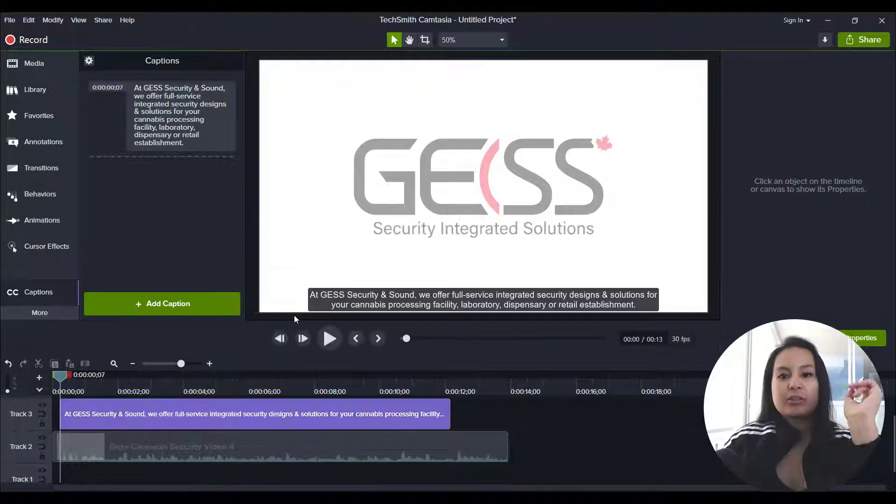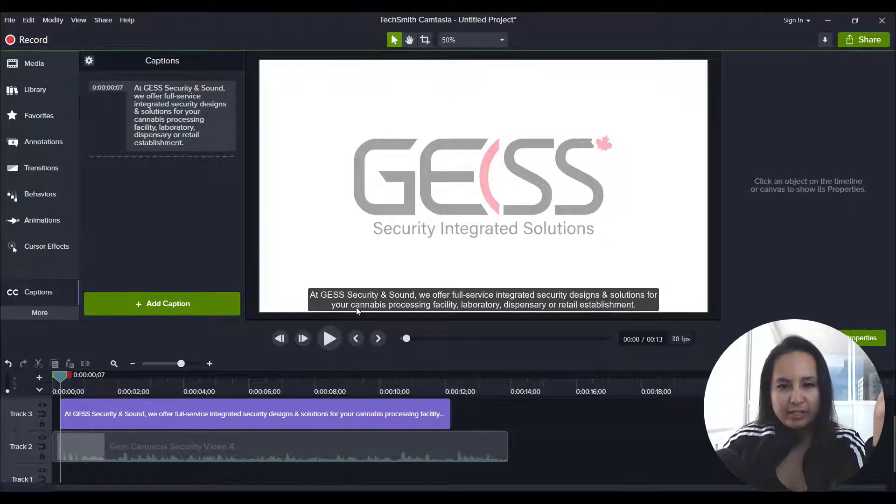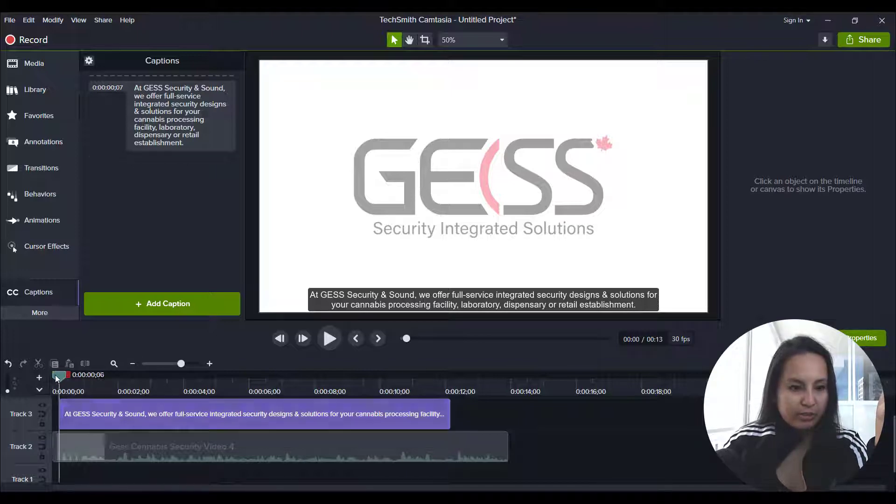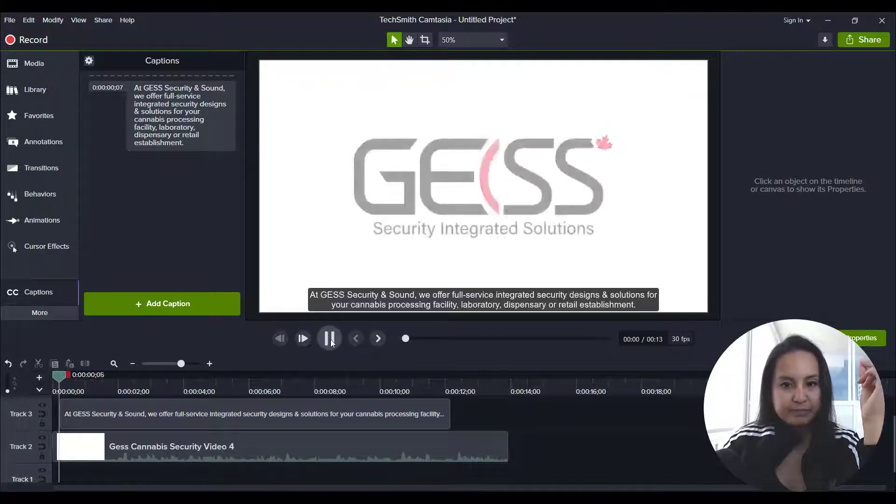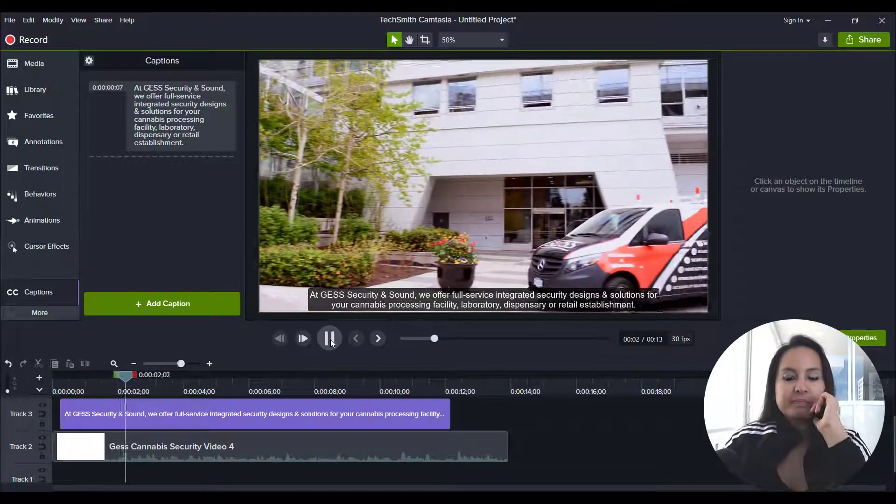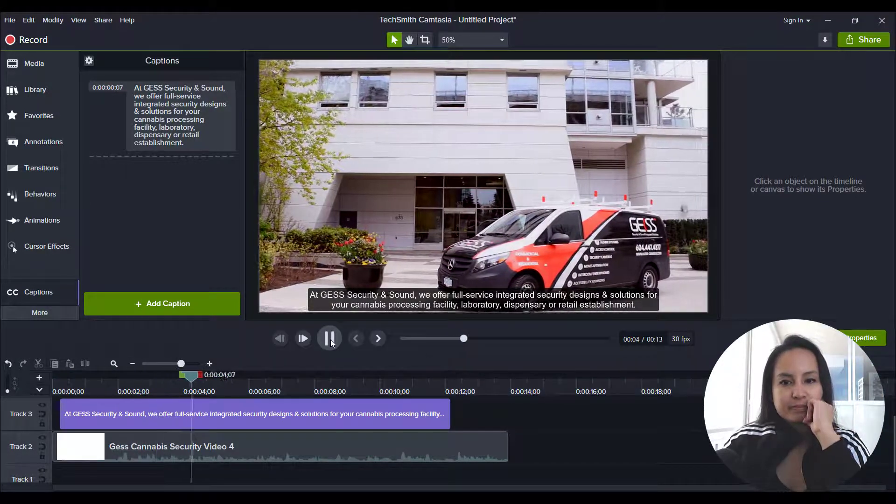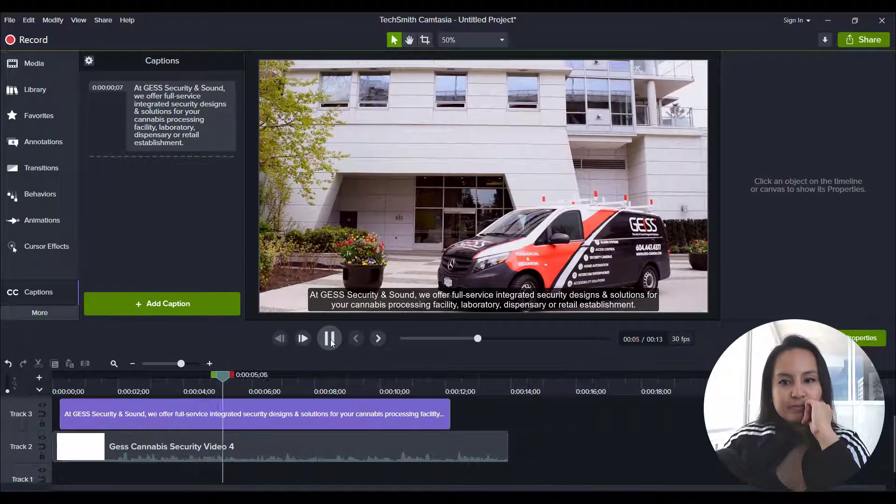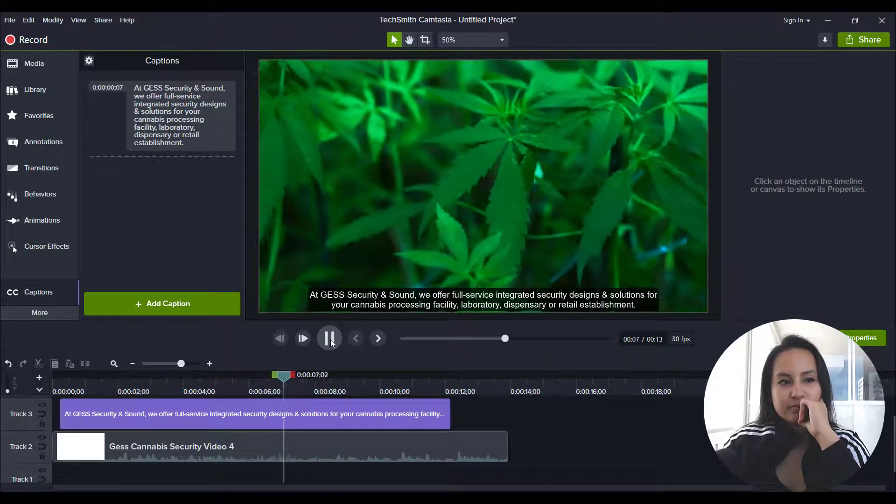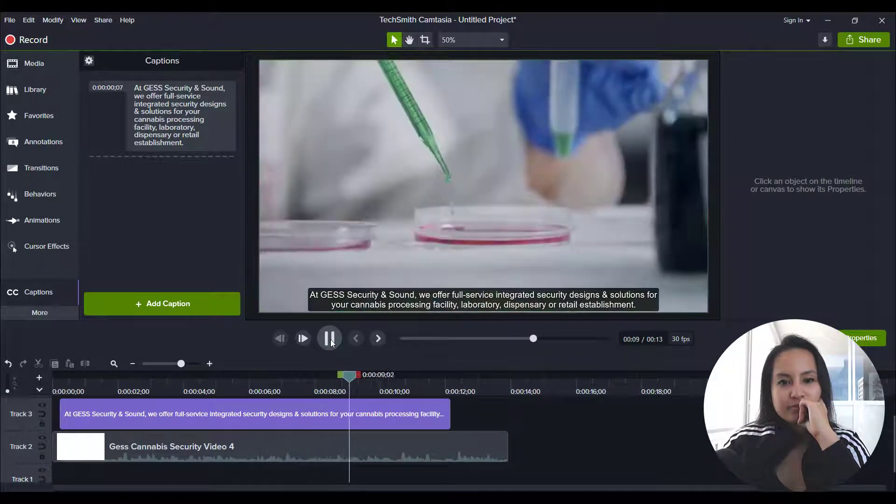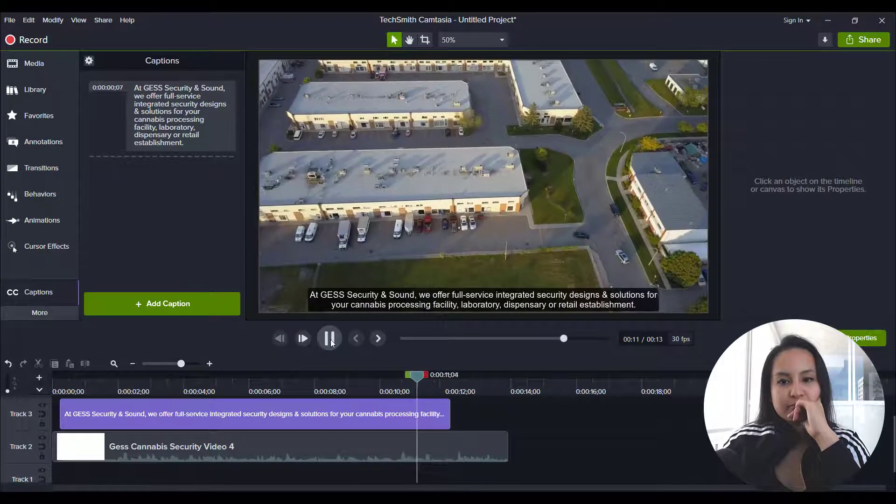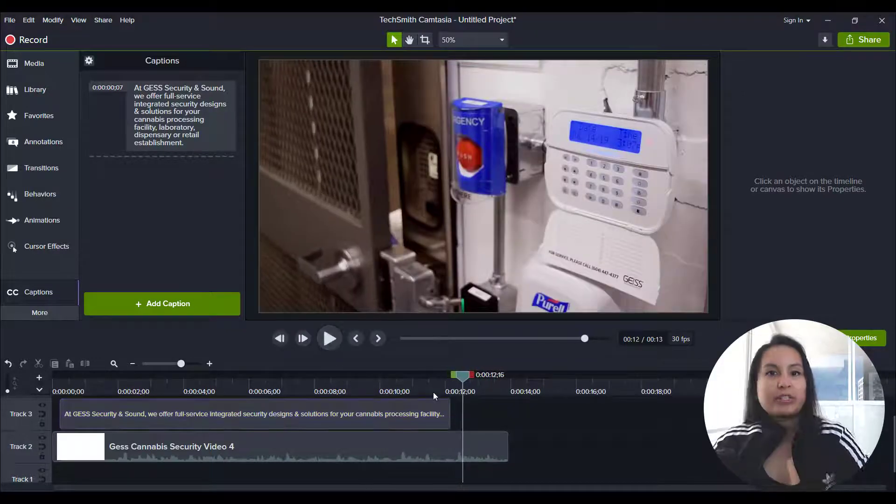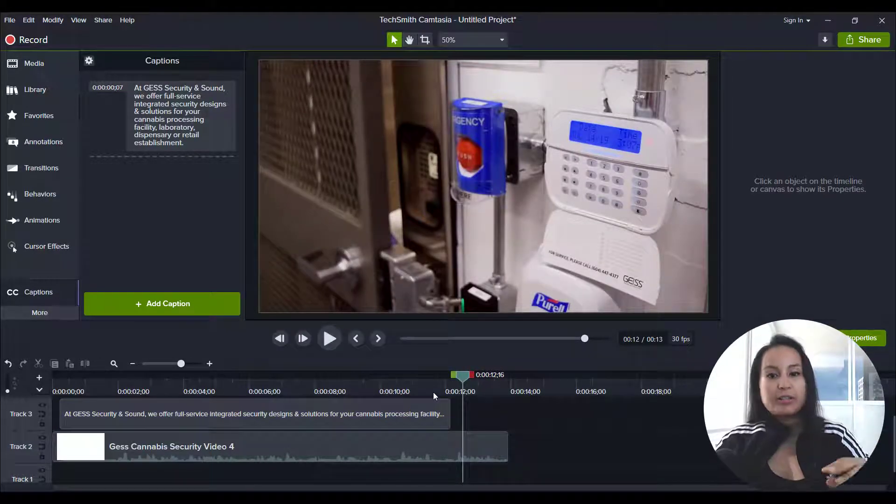All right, so I've played around with it even more. And I just made the text a little bit bigger. And I'm going to play it one more time to see if it's all good. At Just Security and Sound, we offer full service integrated security designs and solutions for your cannabis processing facility, laboratory, dispensary, or retail establishment.